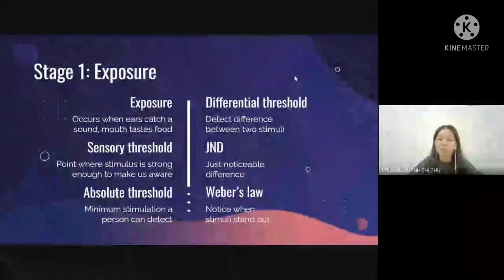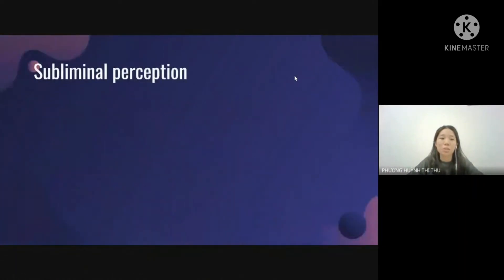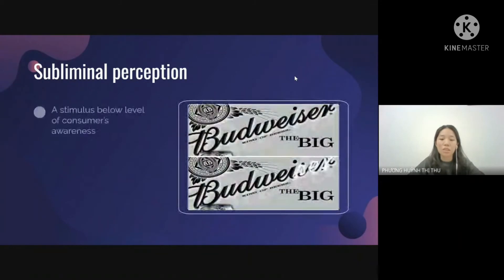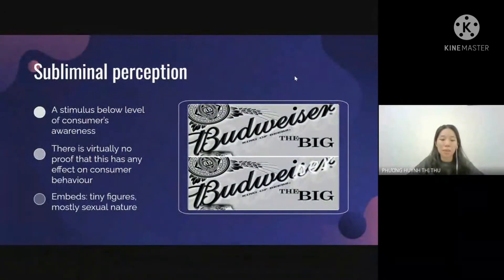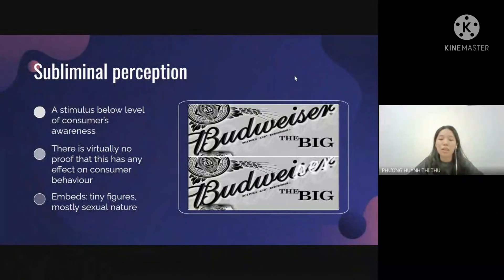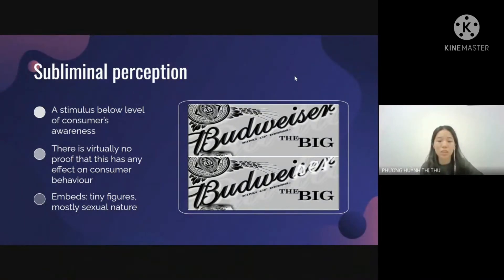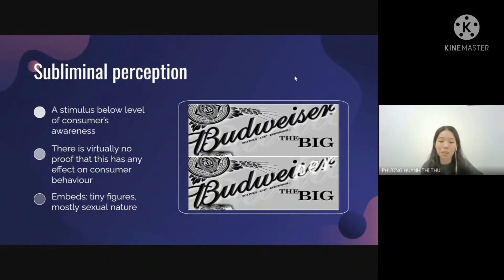Weber's Law states that the stronger the initial stimulus, the greater the change must be for us to notice — that's why advertisements are sometimes placed between movies. Subliminal perception is a stimulus below the level of consumer awareness, and there is virtually no proof it has any effect on consumer behavior. Still, many people believe it manipulates them into buying things they don't want. Embeds are tiny features inserted into magazine advertising via high-speed photography or airbrushing; they are supposedly of a sexual nature and claimed to influence readers, but can only be effective on small portions of consumers.